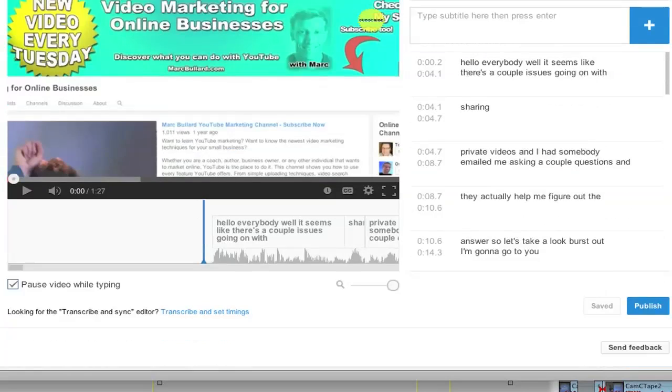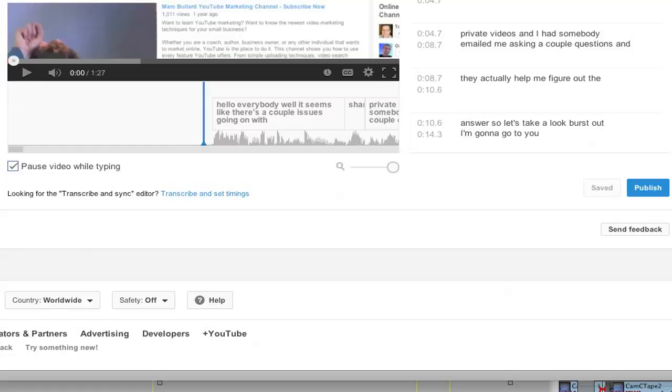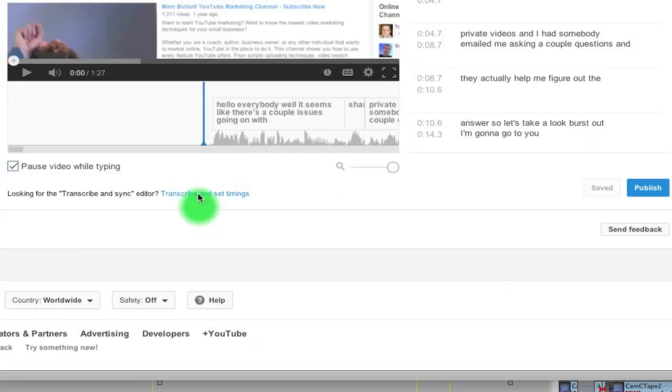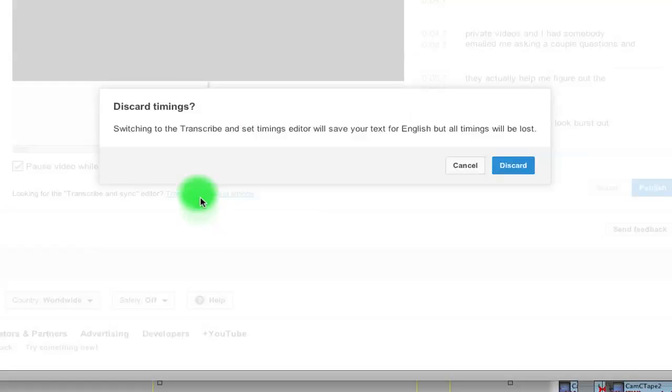So what I'm going to do is I'm going to scroll down and down here looking for the transcribe and sync editor, transcribe and set timings. That's what we want. So it's going to say discard timings. Choose discard.